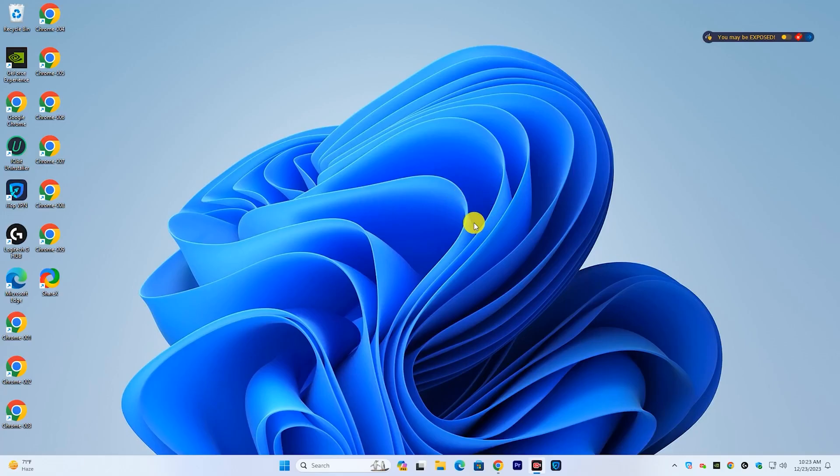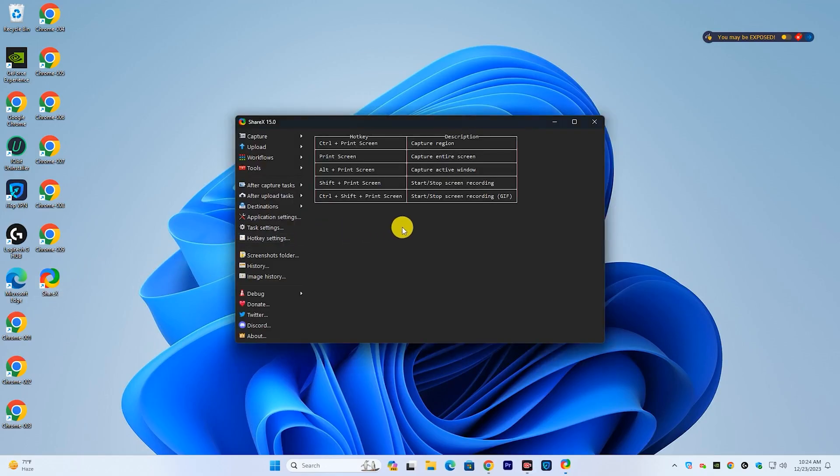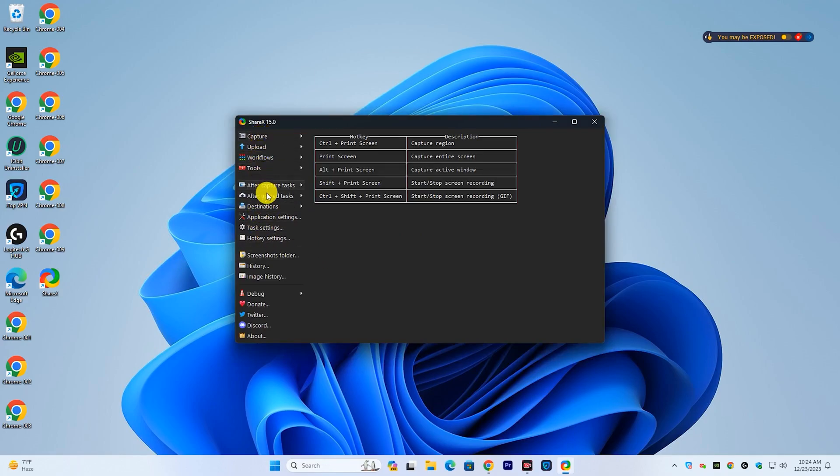In this tutorial, I will show you how to use ShareX screen recording software on your PC. ShareX is a free and open source screen recording and screencasting program for Microsoft Windows. It is used to create full screen or partial screen captures.